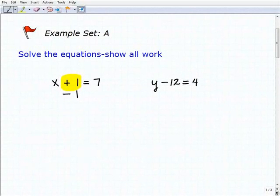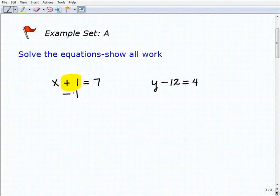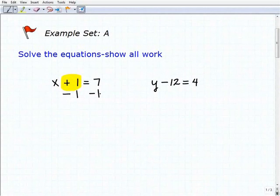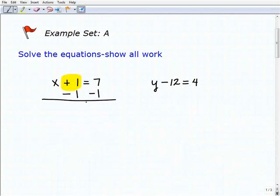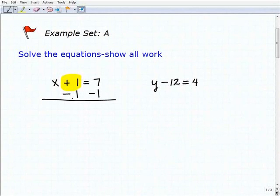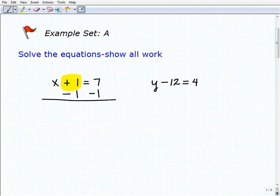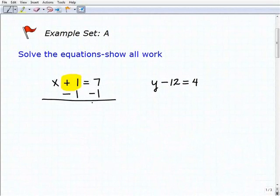The inverse operation for addition is subtraction. If I subtract 1 from the left-hand side of the equation, I also have to subtract 1 from the right-hand side. Notice how I'm writing my negative 1 right underneath this 1 and right underneath this 7, and then I draw a line. You should be doing the exact same thing — you want to establish these good habits now.